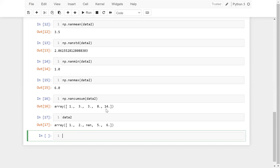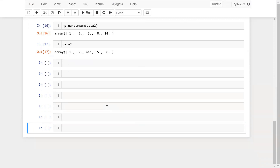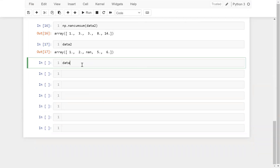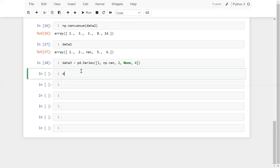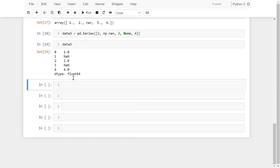I hope you understood how we can deal with null values using NumPy. Now the question is how we can handle null values using Pandas. In Pandas, NaN and None are both considered as null values. For example, I'm creating a variable data3 as pd.Series passing values: 1, np.nan, 2, None, and 4. When I print data3, you can see that due to NaN I am getting float data type, and both np.nan and None are automatically converted to NaN.